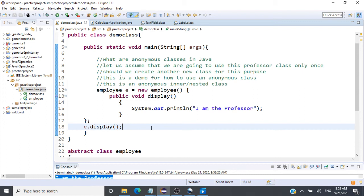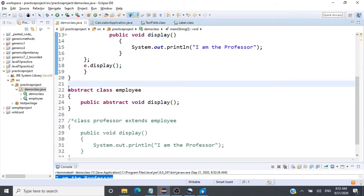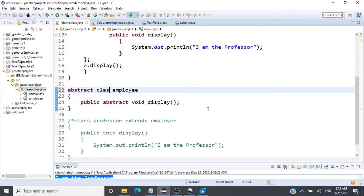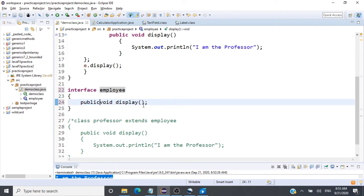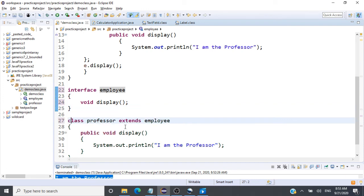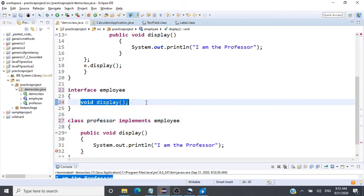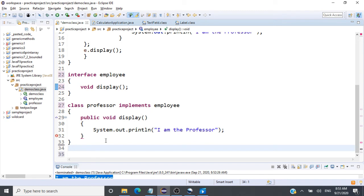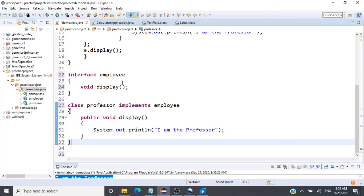Now we'll look at how to create an anonymous inner class using an interface. We can apply the same concept with an interface. Let's convert the abstract class to an interface: interface Employee. Every method inside an interface is by default abstract. If I want to implement this interface, instead of extends we say implements, and give the definition for the display method.